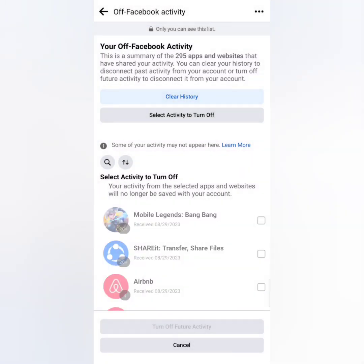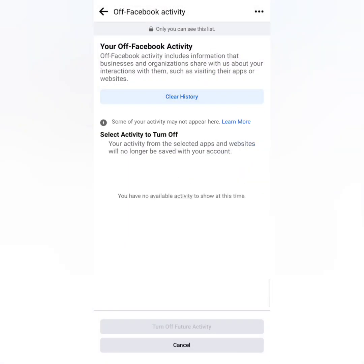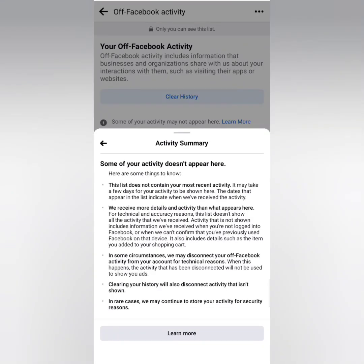Now we've clicked 'Clear History' and it says: 'Off-Facebook Activity includes information that businesses and organizations share with us about their interactions with them, such as visiting their apps or websites.' For more details about your history, you can read the activity summary and click to learn more.